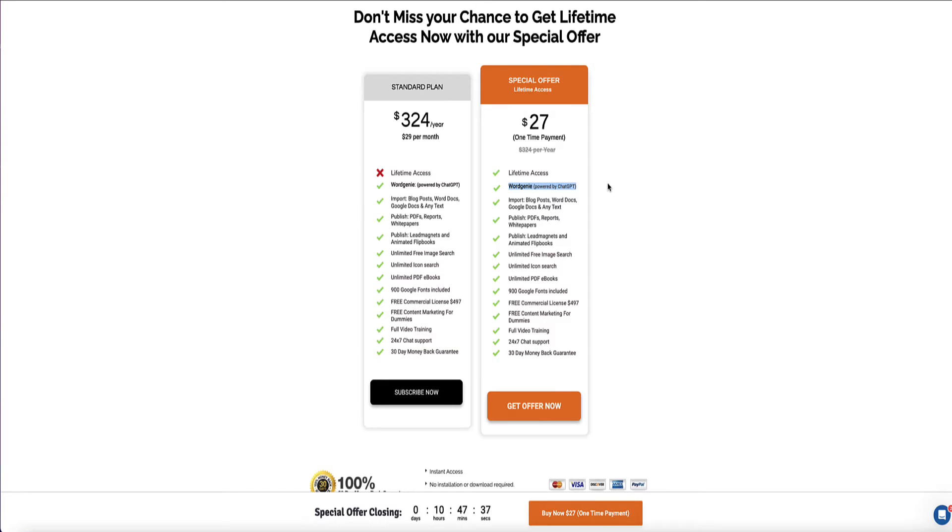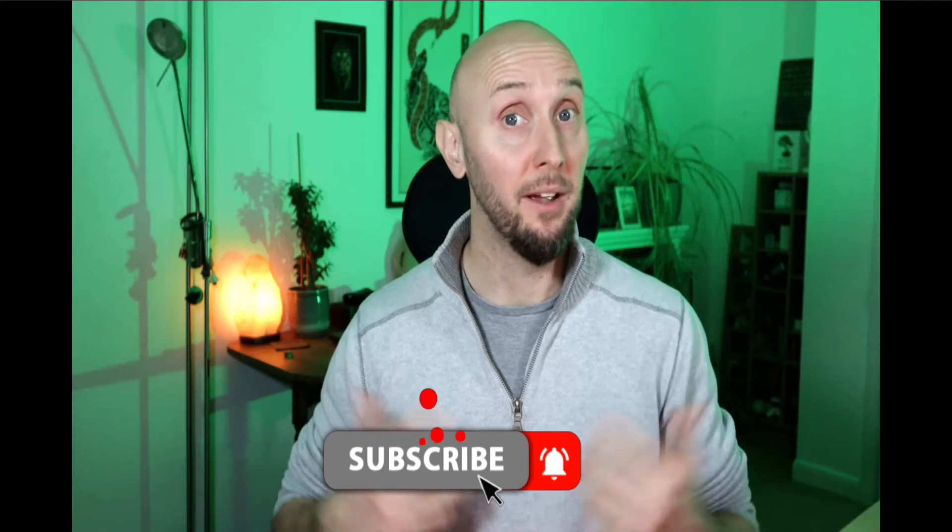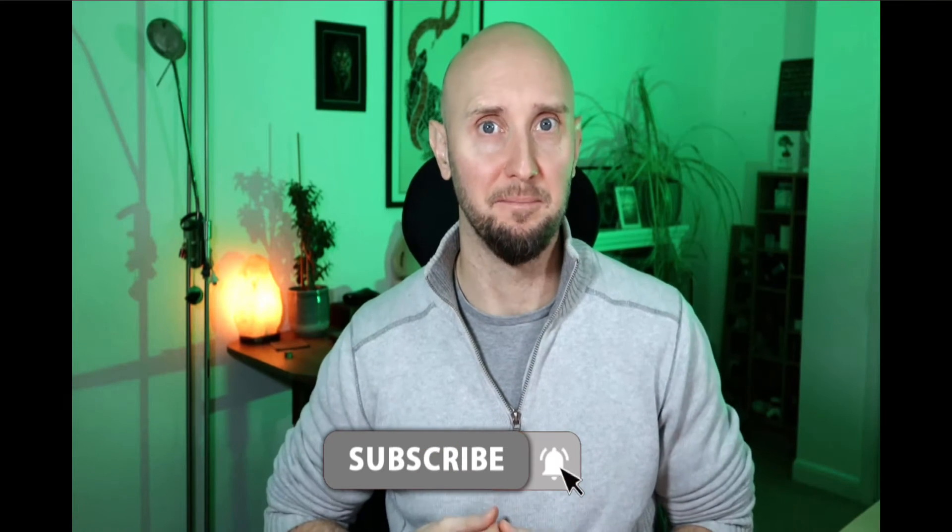So if this deal's of interest to you, then you can also find this link in the description below this video. Okay, so let me show you now exactly how you can turn your YouTube video into an eBook.